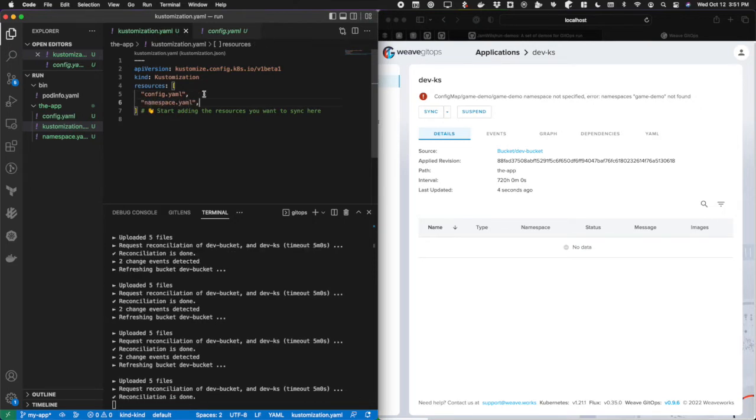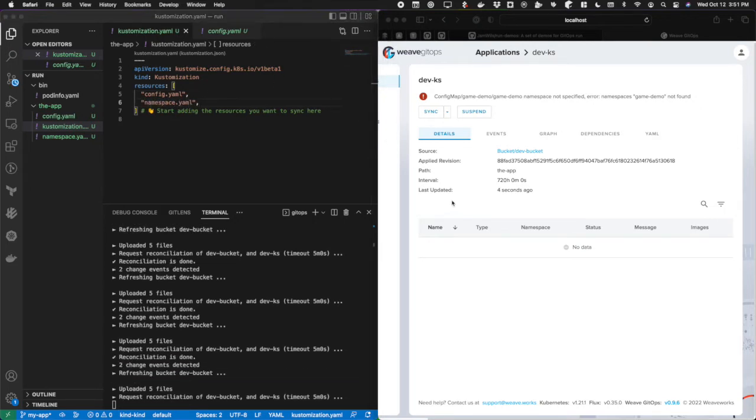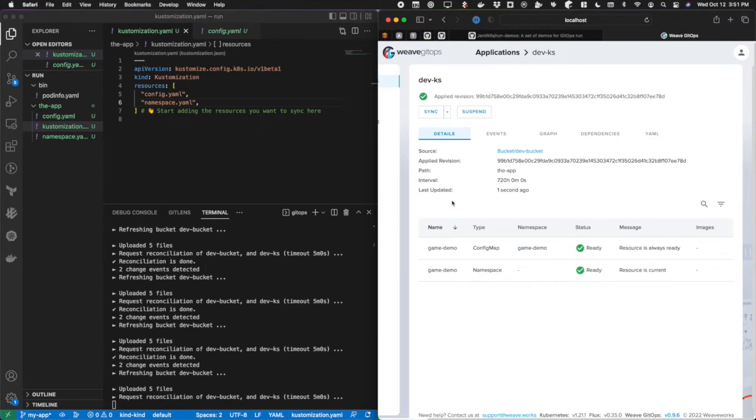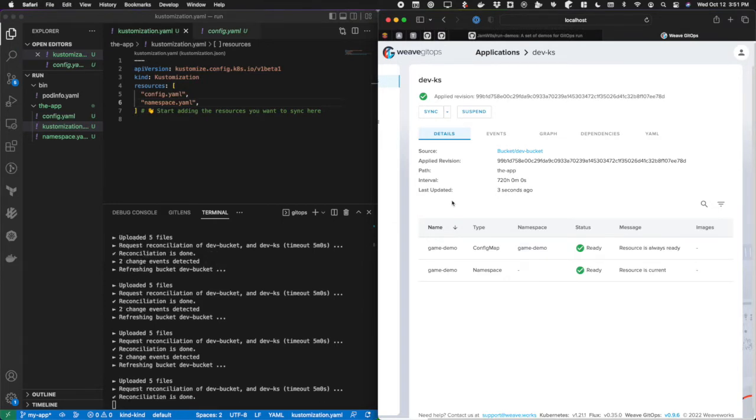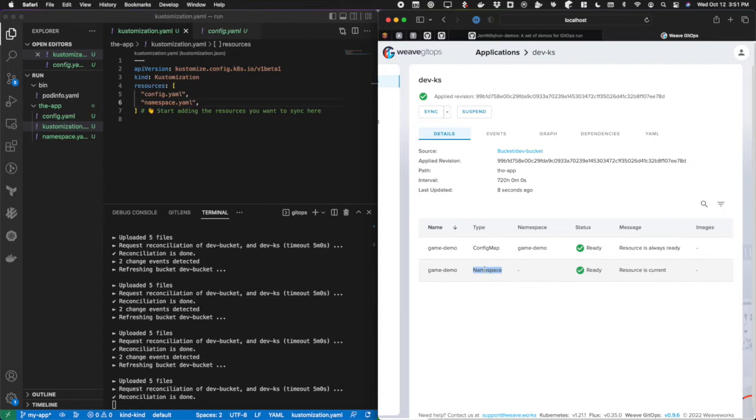I'll go ahead and drag that down and include that as well. Once again, it's watching and it detects that I made some changes and it reconciled and updated. Now everything is green and you can see that I have both my config map and my namespace now in this customization.